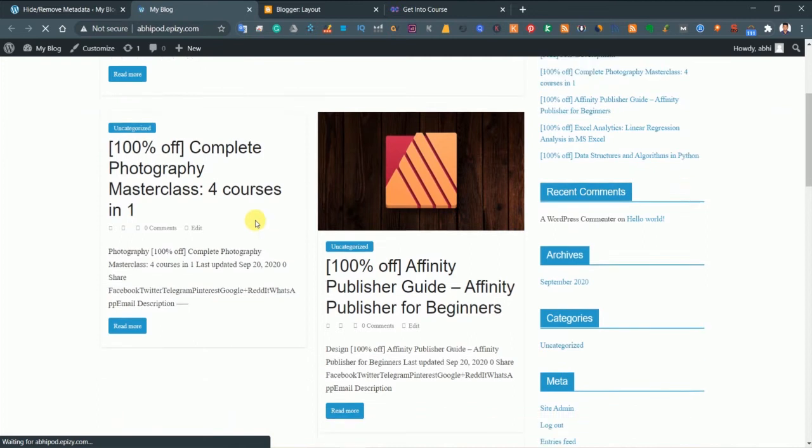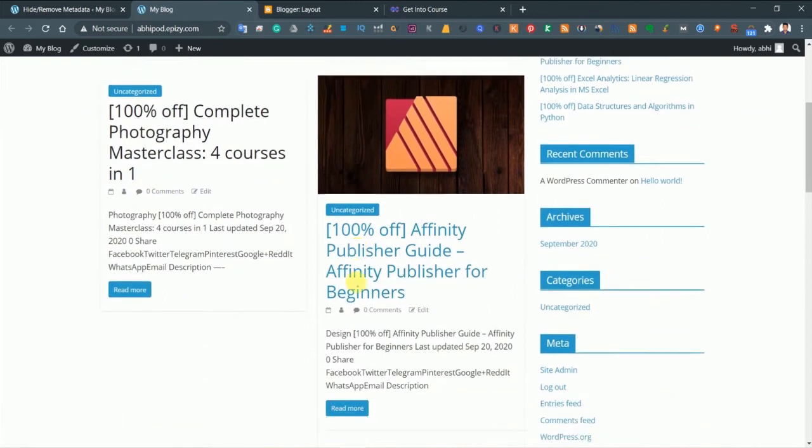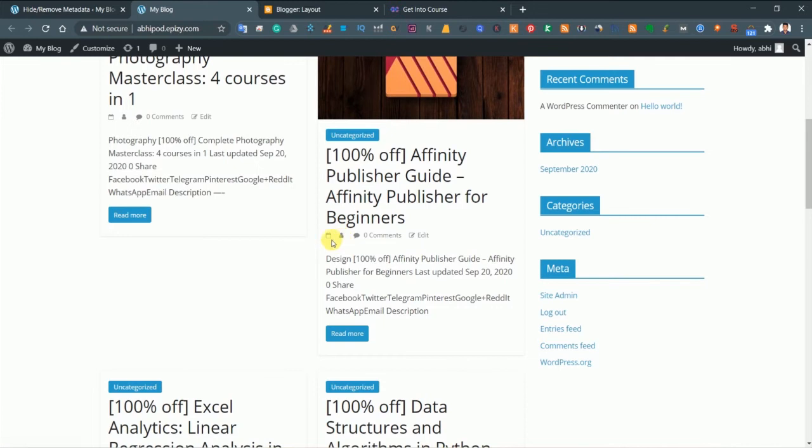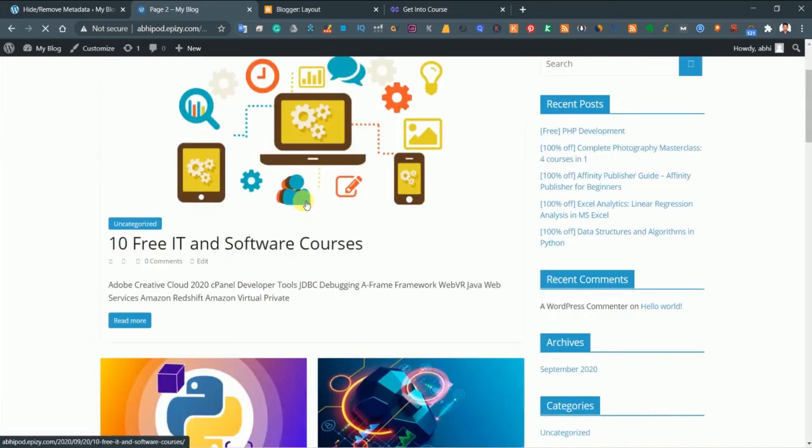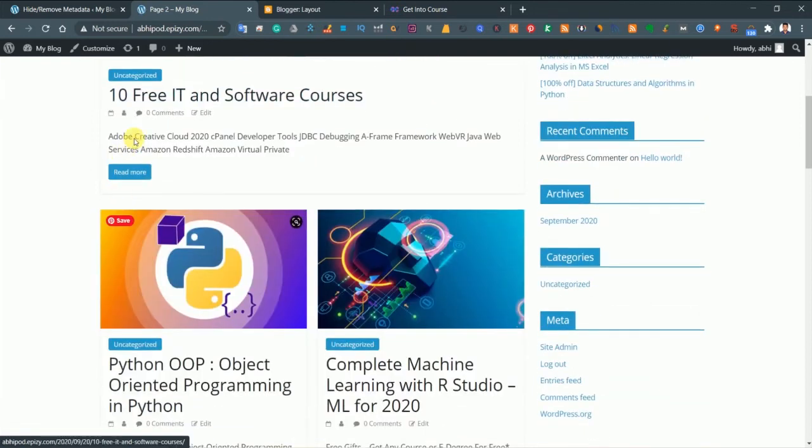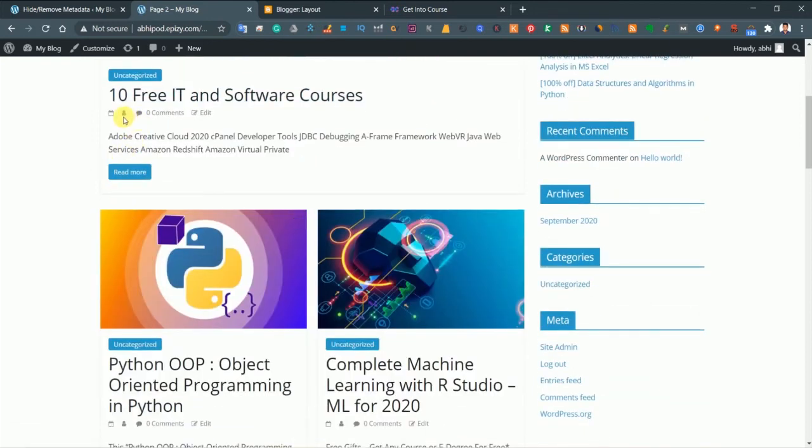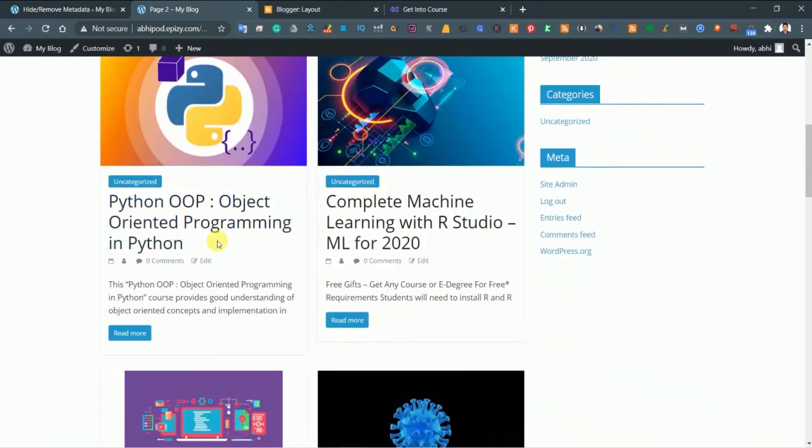Let's check it out. We'll view the site and as you can see we have removed the author and published date. There's only the logo which appears. Let's go to the previous page and here you can see there are no author name and time. This is how you remove author name and time from our WordPress website.